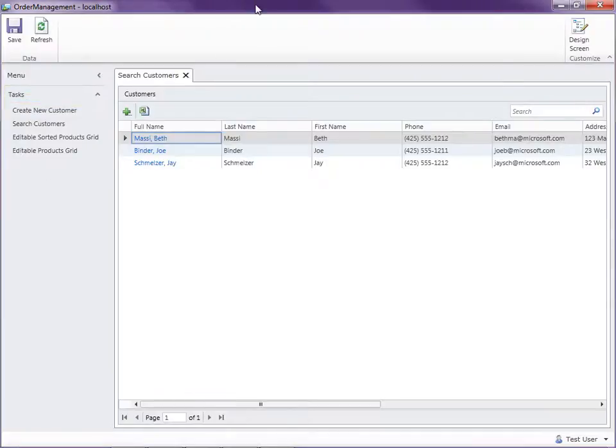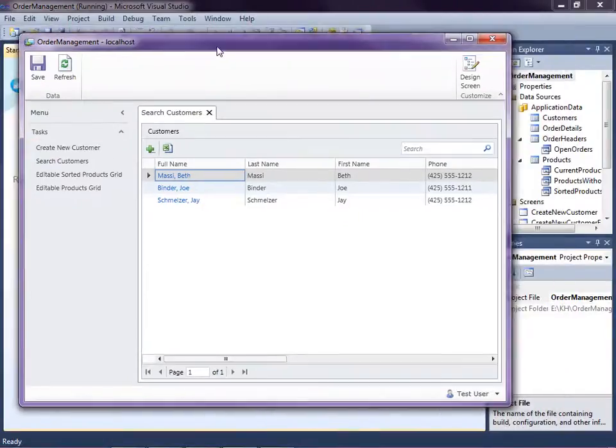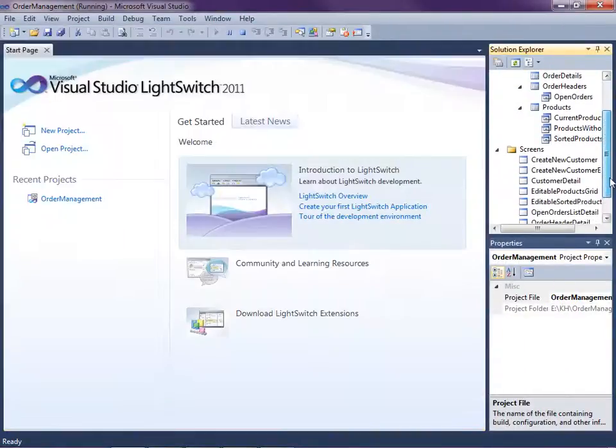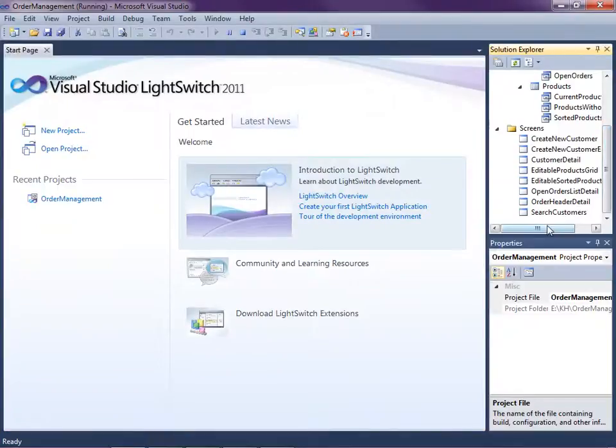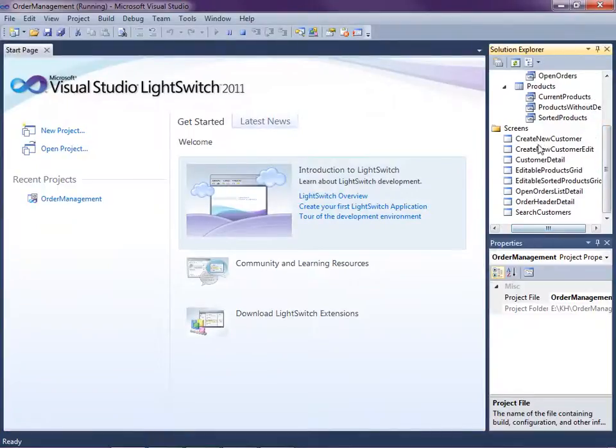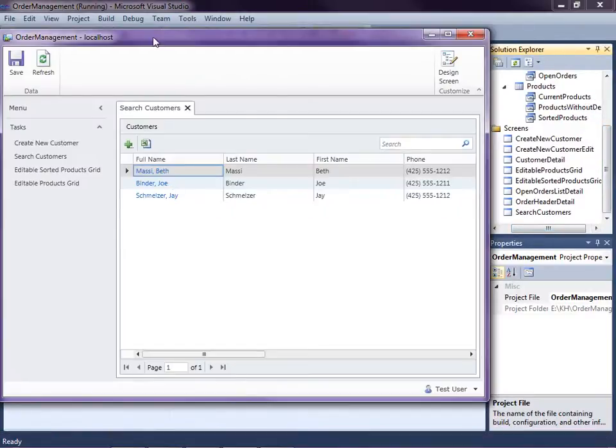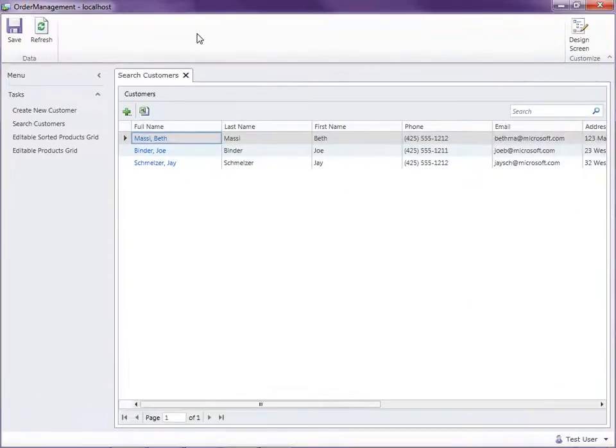You should notice that I have a lot more screens defined in my project here than show up on the menu. The reason why is because LightSwitch will only put screens on the navigation menu when they do not require parameters.